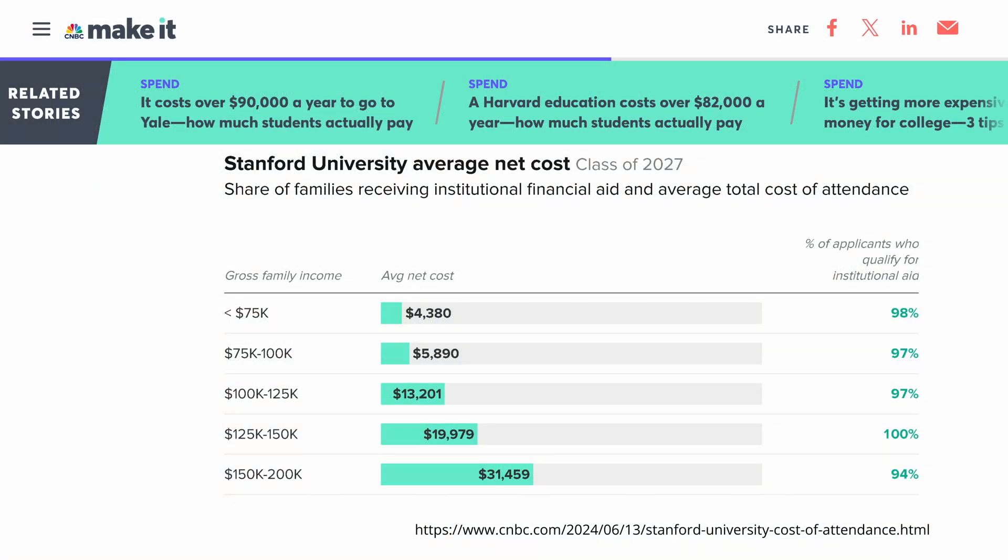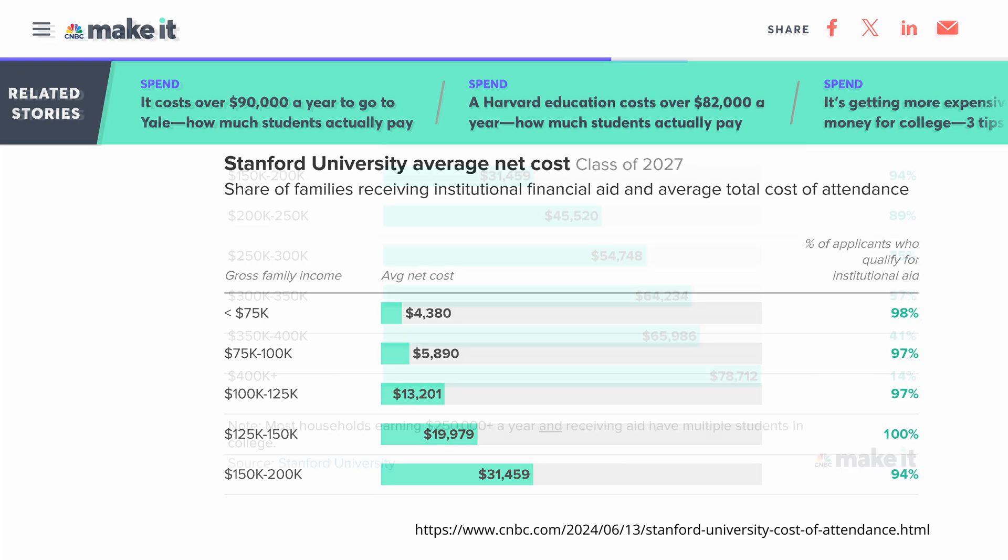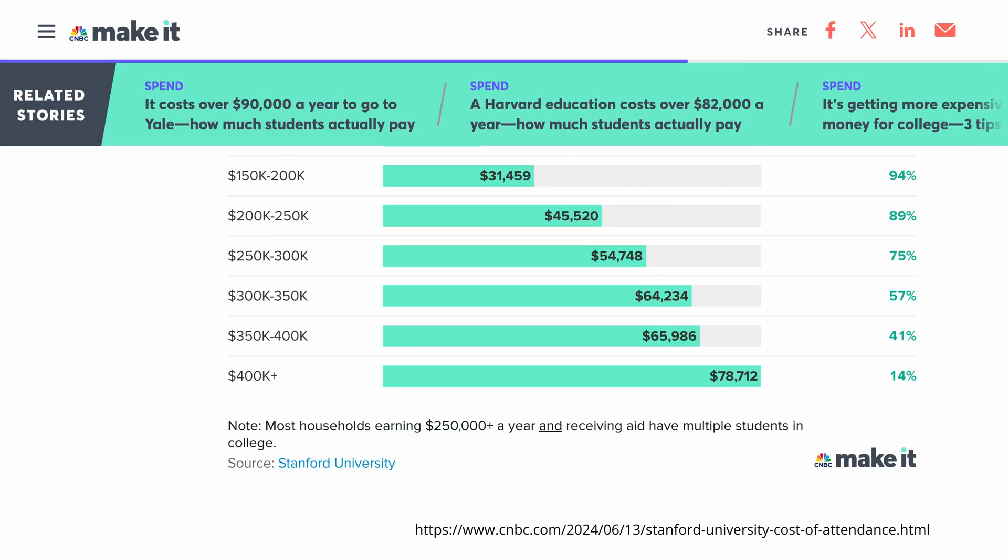And here you have the real data. Stanford University average net cost by CNBC. If this is the income, this is how much you actually have to pay if you are qualified for financial aid.